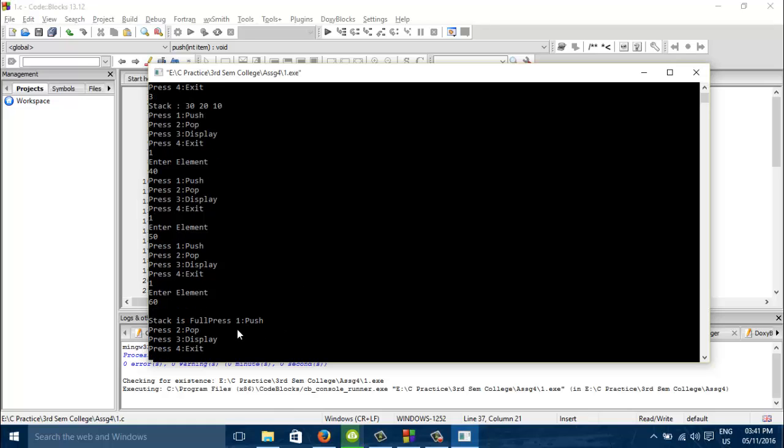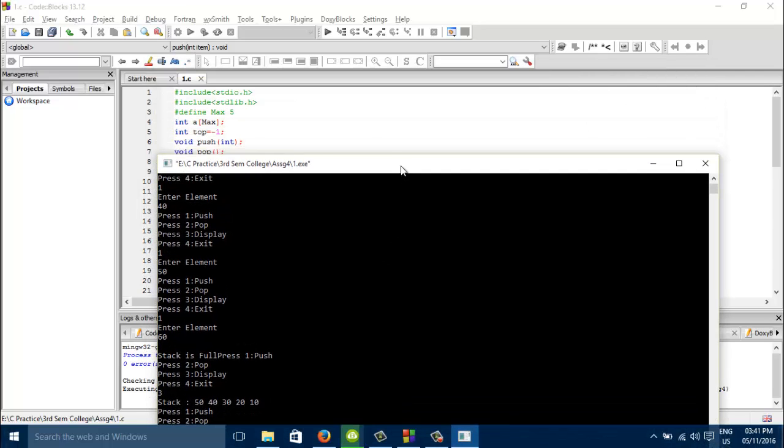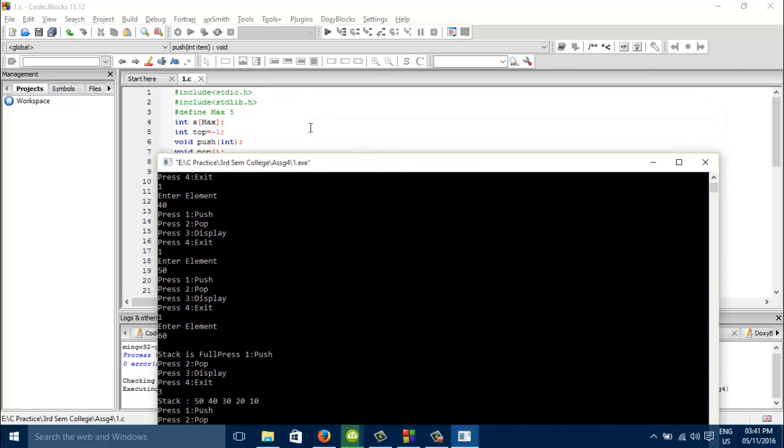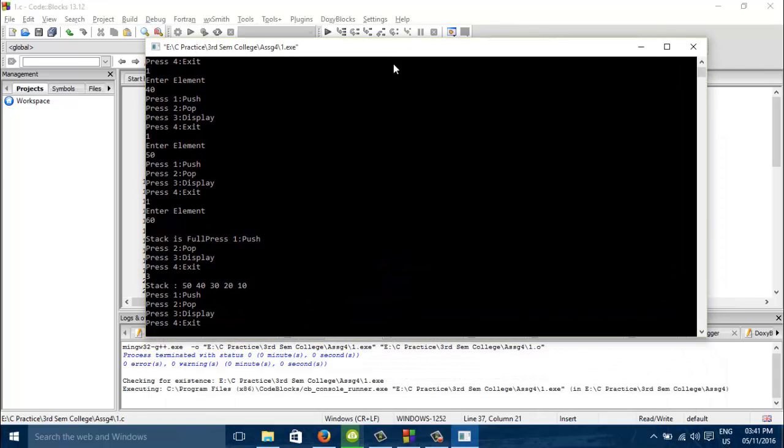We will see whether stack is full or not. Yes. Our max was 5. We can see our max is 5. 5 elements can be maximum included in this. The stack has been full.